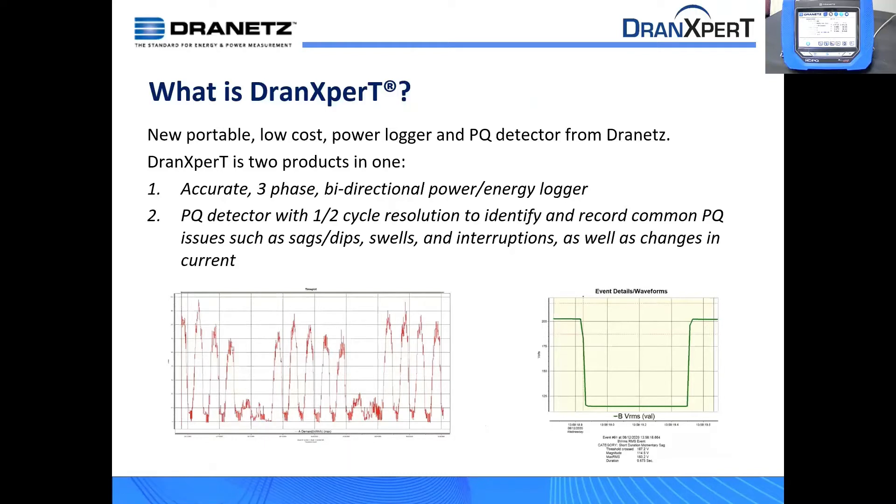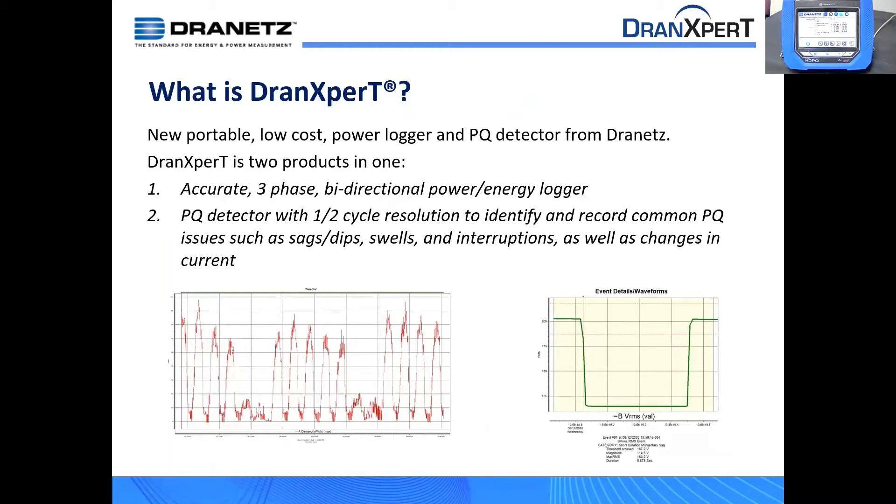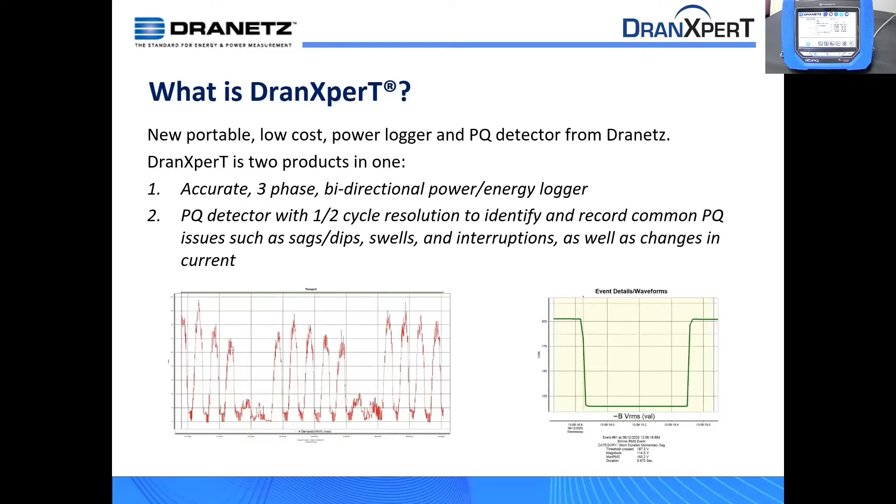So it's really two instruments in one. It's an accurate three-phase bi-directional power and energy logger, but it also has parallel power quality detection capabilities. As you can see on the right, this is a dip that occurred. It can record the wave shape, the RMS shape of a dip or a swell. It does not have transient capabilities. It has no wave shape capabilities when it comes to power quality. So these capabilities are not to replace our higher-end instruments, our HDPQ products or others, but it does give you basic PQ detection capabilities. So if you see PQ issues, then you can go get one of our higher-end products to actually troubleshoot and diagnose these products.